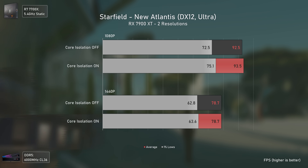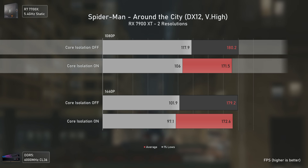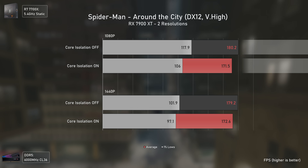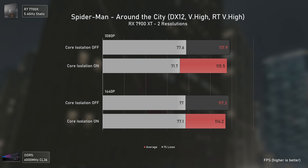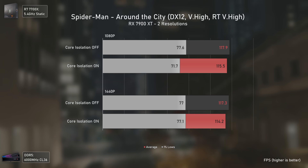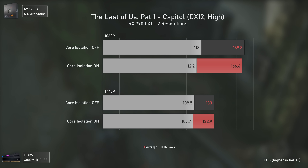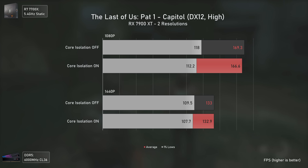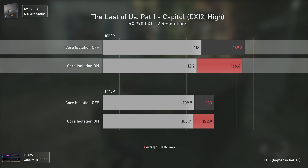For Spider-Man, the difference is small but present, mostly at 1080p where core isolation off is 5% faster — nothing huge, but free performance is always welcome. Enabling ray tracing shifts the load more to the GPU and the difference gets quite smaller, with core isolation off being barely faster. Still, better safe than sorry — my advice is to keep it off.